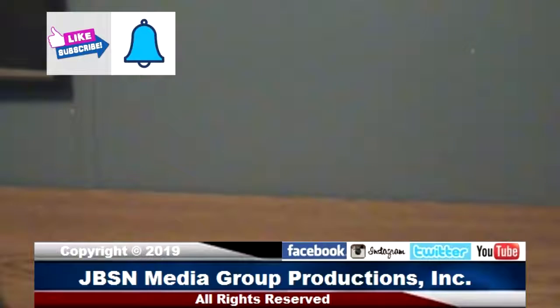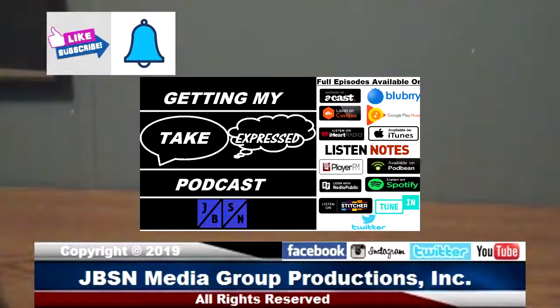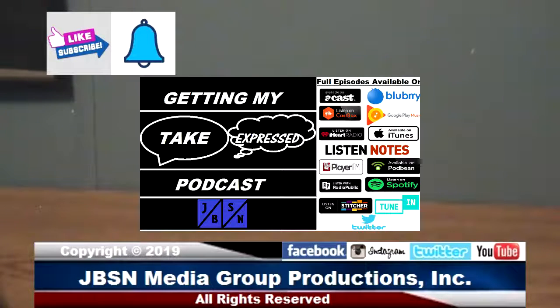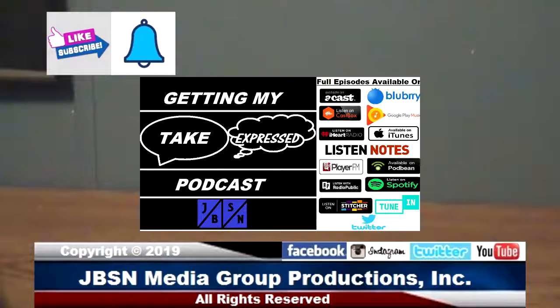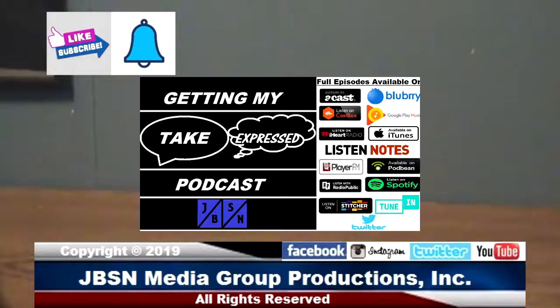Be sure to check out my podcast, the GMT Podcast, where podcasts are available. We'll see you the next time here on the JBSN Media Network YouTube channel page. Bye for now everyone. For the JBSN Media Network, this is Jeff Green speaking.